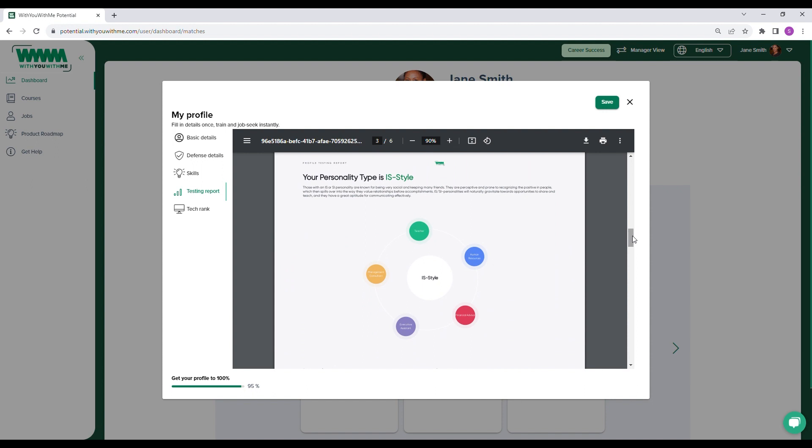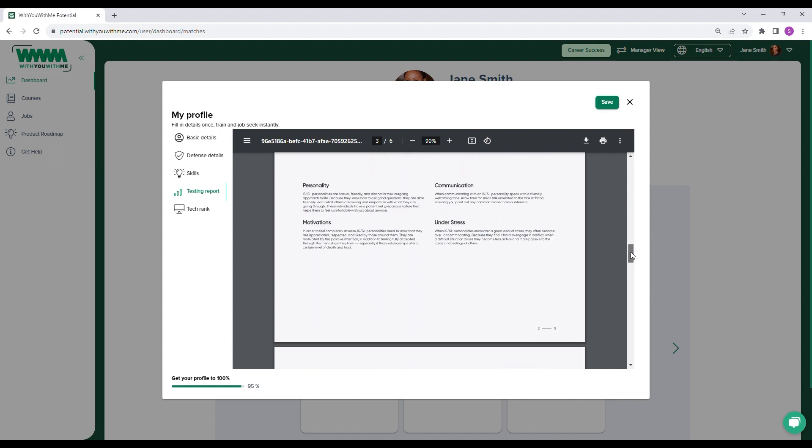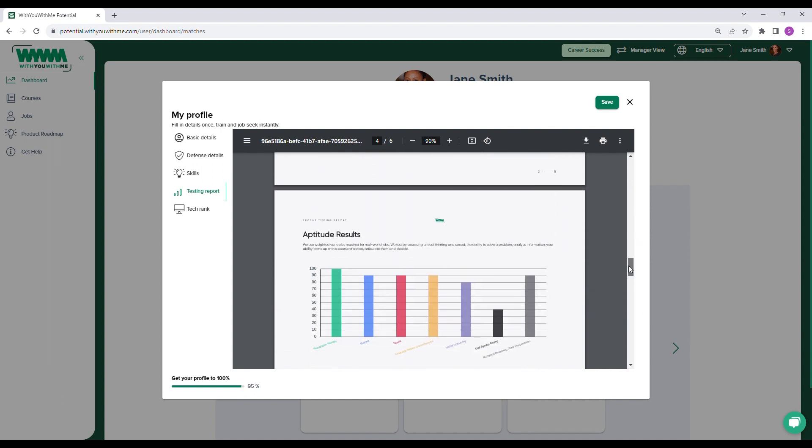Personality type is another critical piece of information for both the individual and organization. For individuals, it helps them understand how they might be perceived by others and how they operate under stress. And for organizations, it helps them see if someone has certain qualities, such as a strong tendency towards leadership.